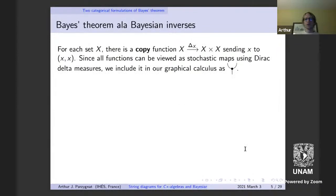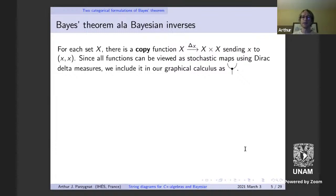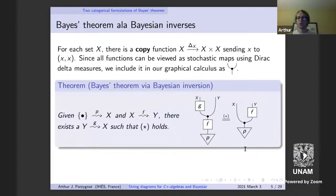Another interesting structure is the copy function — the stochastic map corresponding to the function that sends x to (x, x), the diagonal map. I'll include it in our string diagrammatic calculus as a trident with one input and two outputs. With this structure, we can make sense of the Bayesian inversion form of Bayes' theorem.